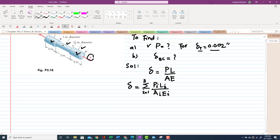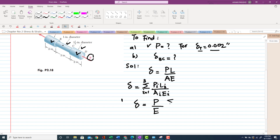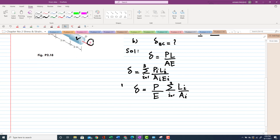Since P and E are constant values throughout, we can factor them out. The general equation becomes: change in length equals P over E times the summation of L_i over A_i, where i goes from 1 to 3.